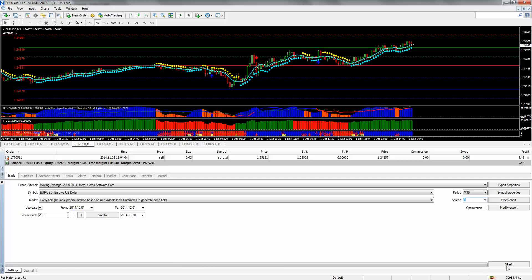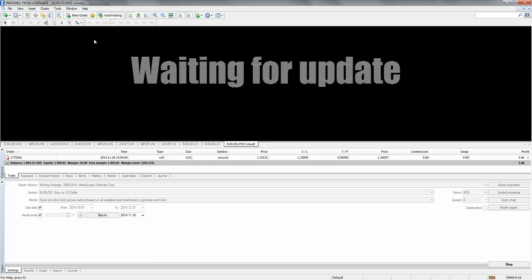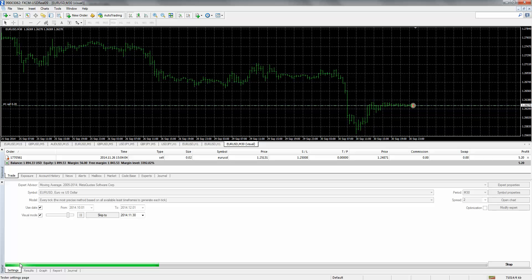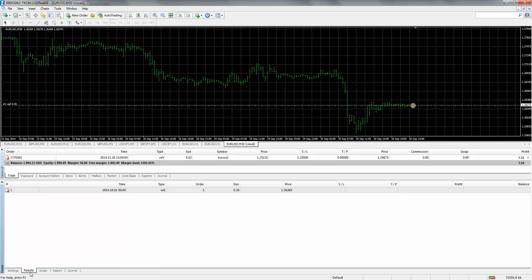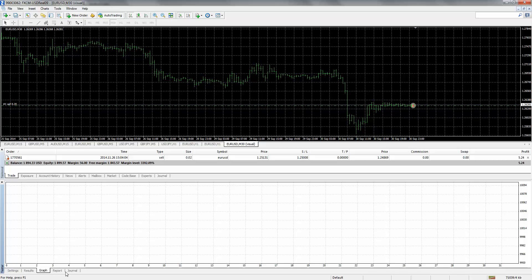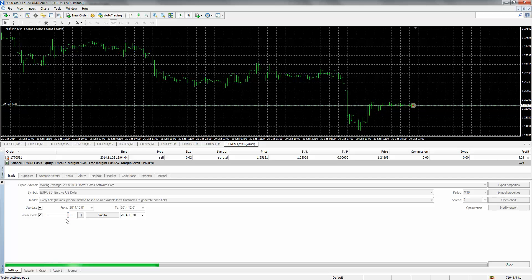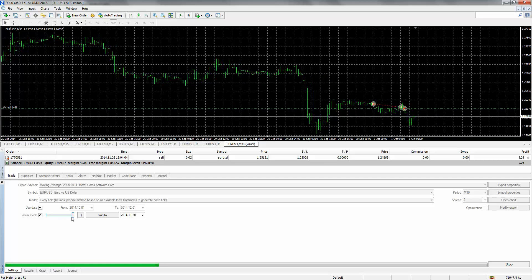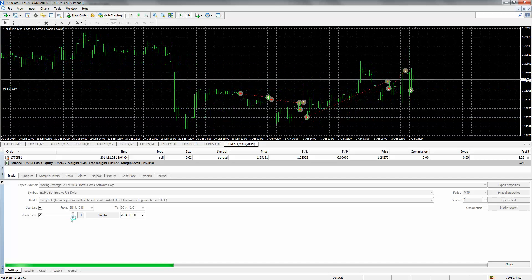Let's go ahead and use a fixed spread on this particular test and hit Start. You'll see in your chart and down here it's collecting the data for the backtest. If you look down on your tabs here, you can see the current results — right now we just have one order that's open on the sell side.